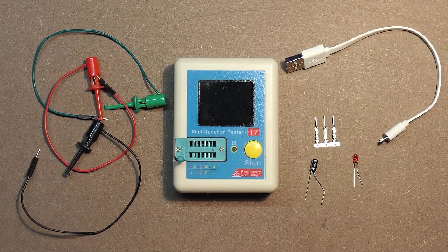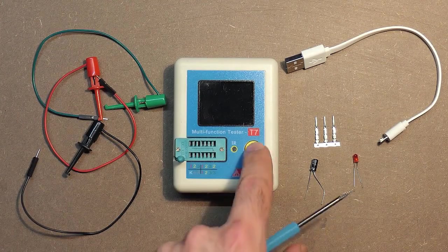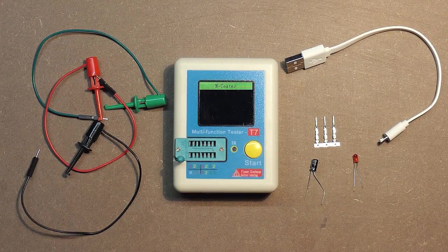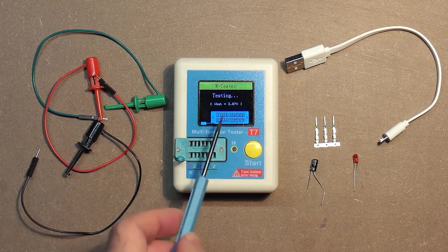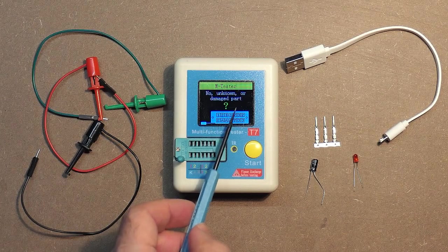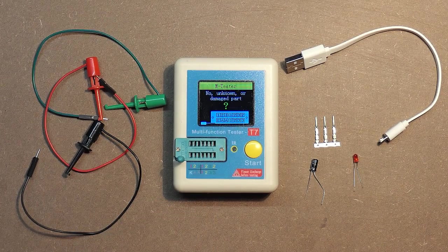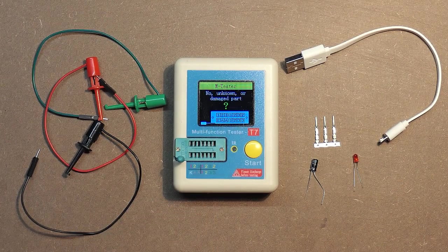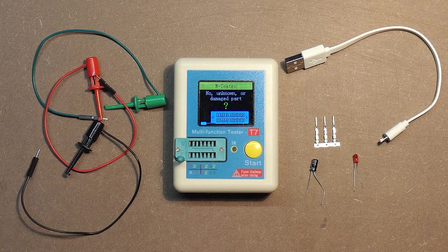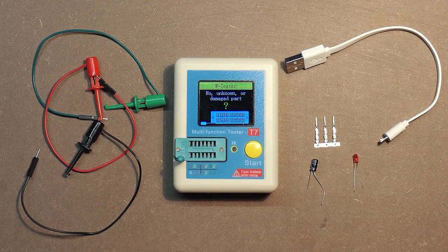First of all, let's turn the device on. Here we have the battery voltage, 3.87 volts, no unknown or damaged part. Let's calibrate the device.